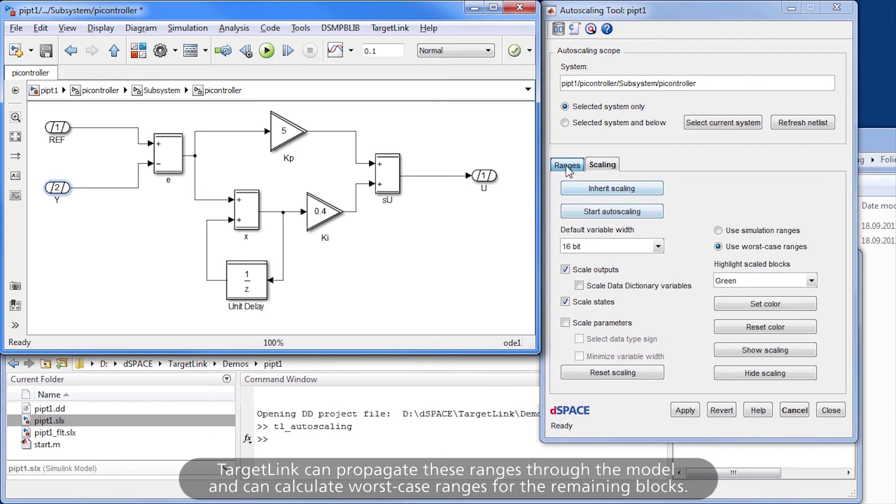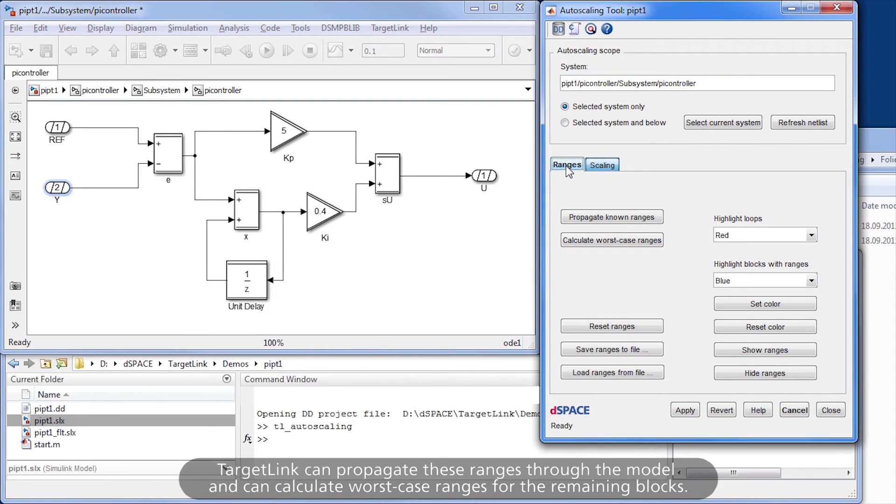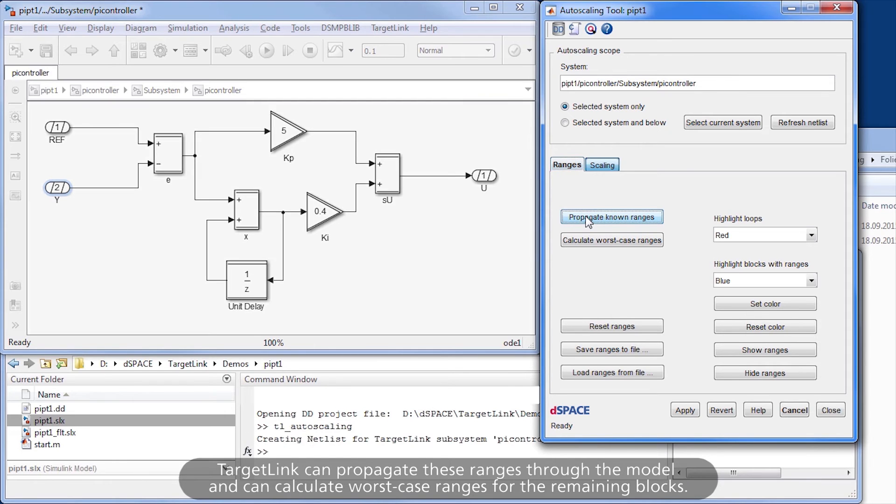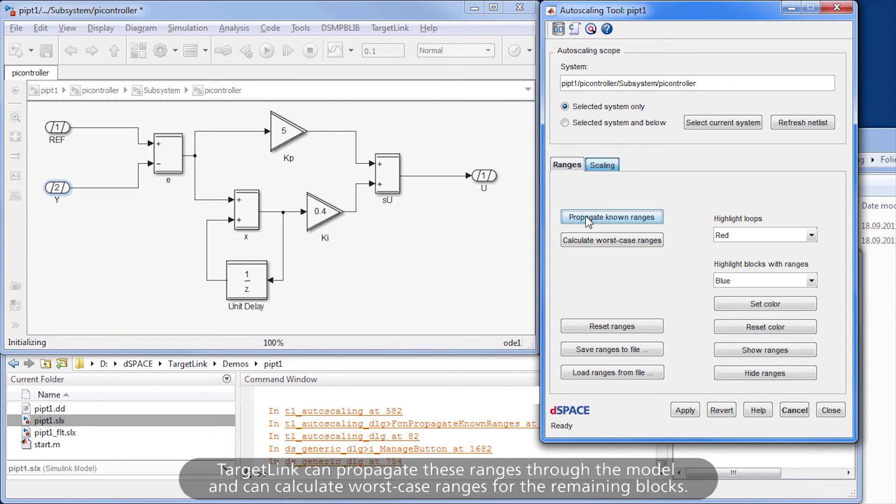TargetLink can propagate these ranges through the model and calculate worst-case ranges for the remaining blocks.